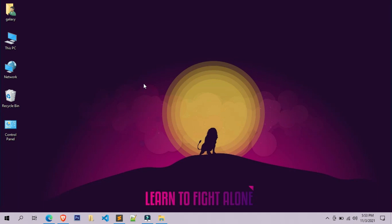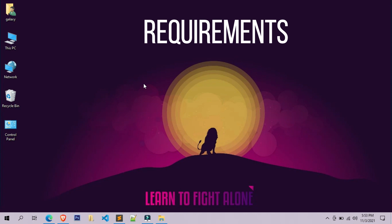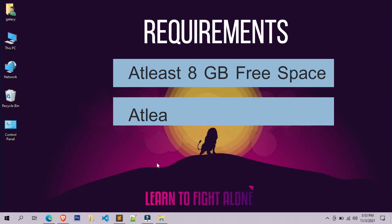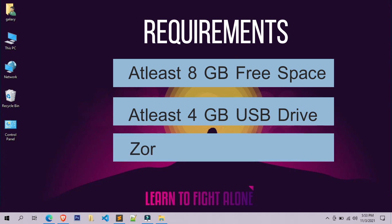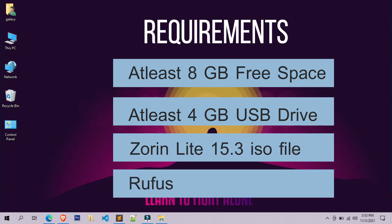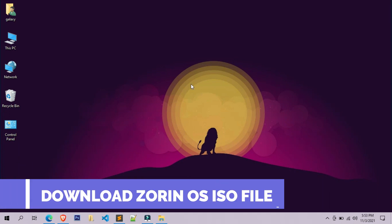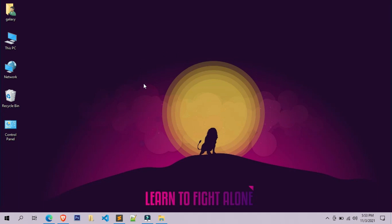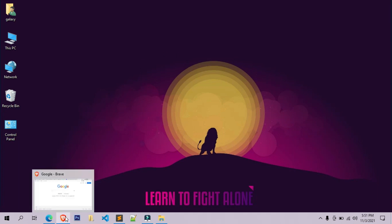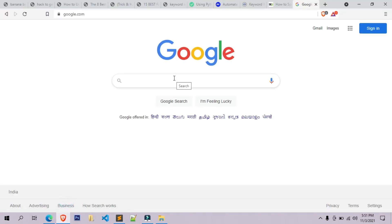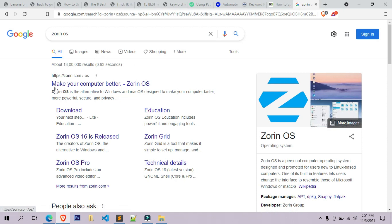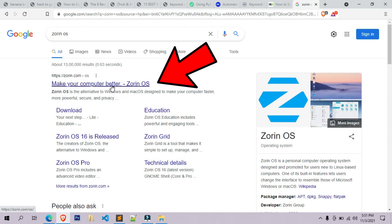These are the things required for the installation of Zorin Light OS. First we have to download the ISO file of Zorin OS 15.3 Light edition. To do that, simply open your web browser and search for Zorin OS in Google. Now open the first link which is offered by zorin.com.